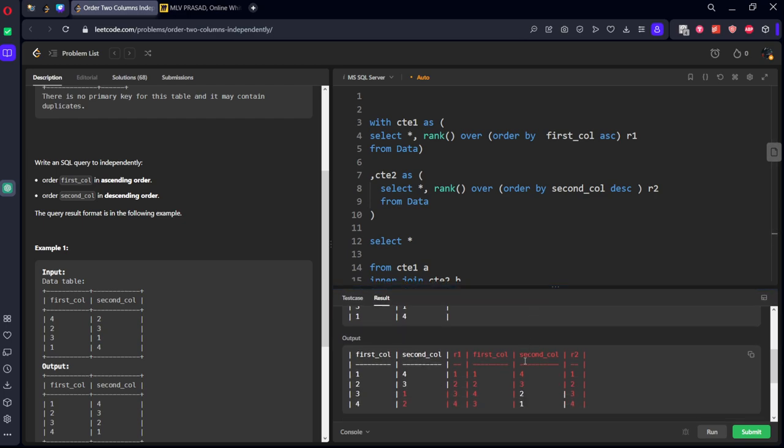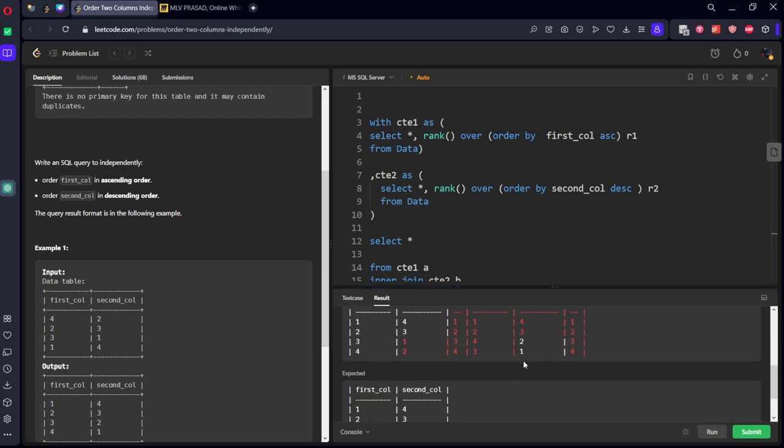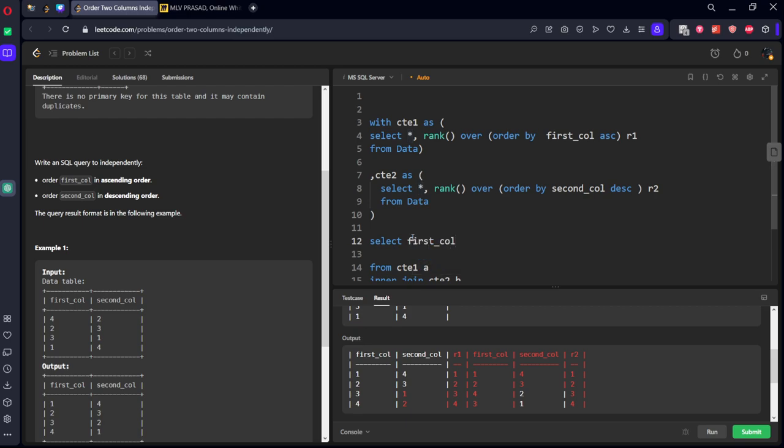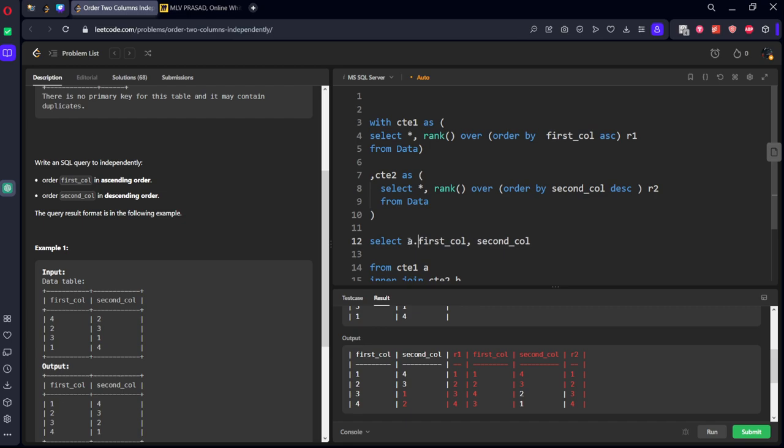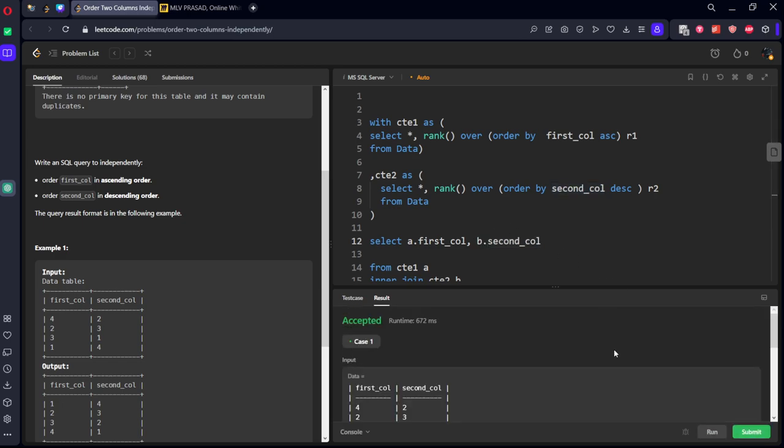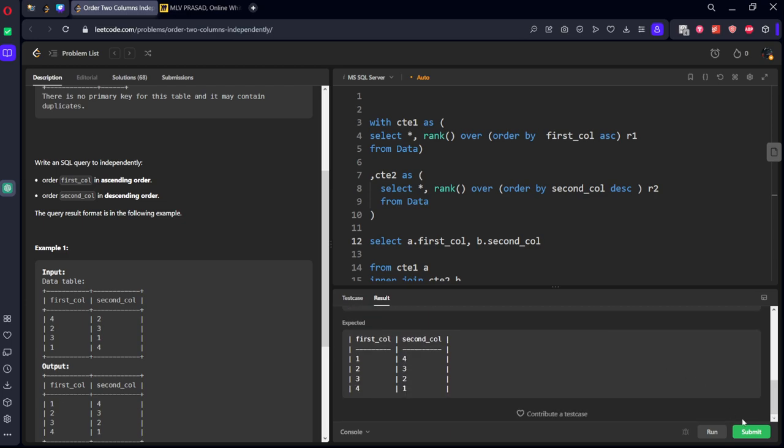Now what we want? We want only rank one items, columns and columns. So let's keep this only first column comma second column. a.first_column, b.second_column.